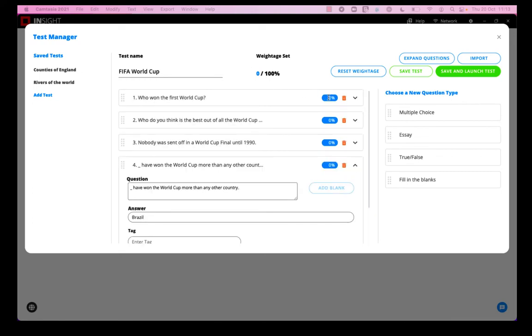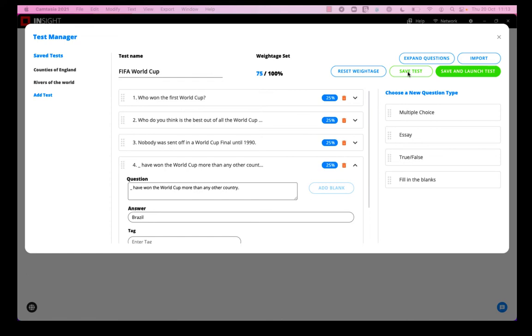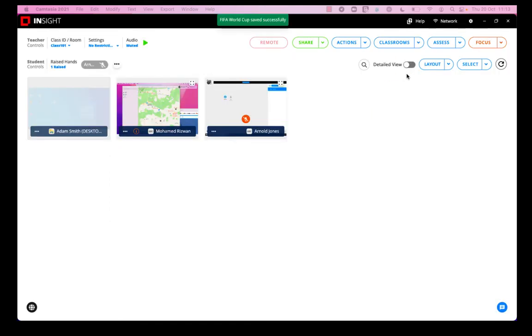And then I just need to set the weightage. So basically I need to weight each question so that the total adds up to 100%. So I'm going to on this occasion give each answer a weightage of 25%, and then I'm going to save the test.